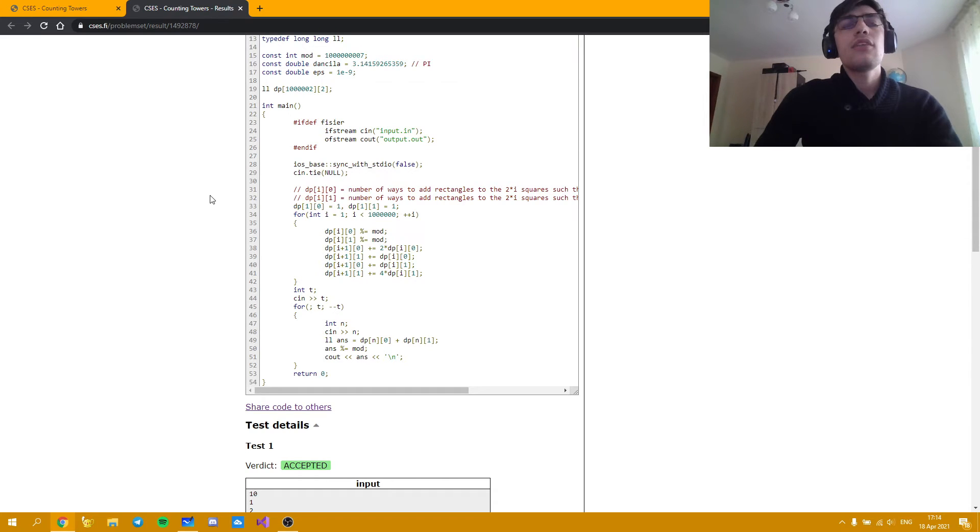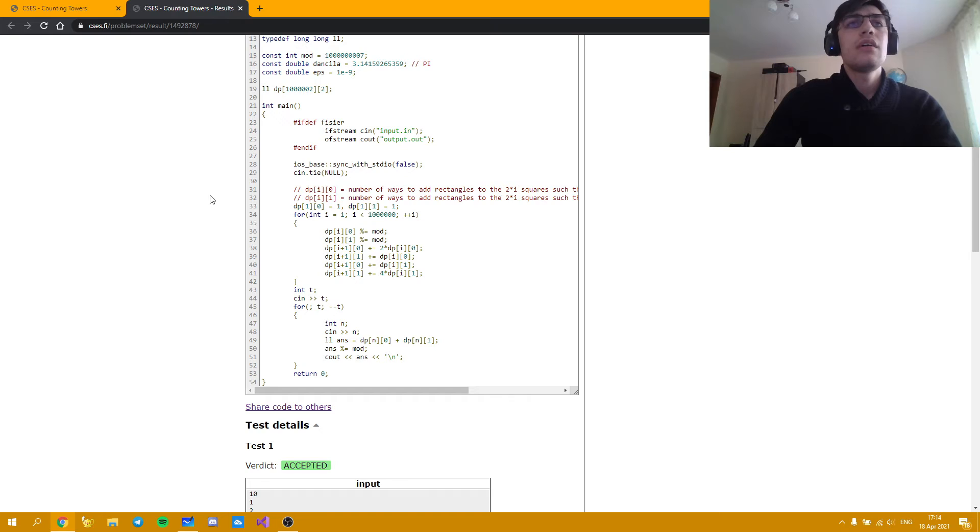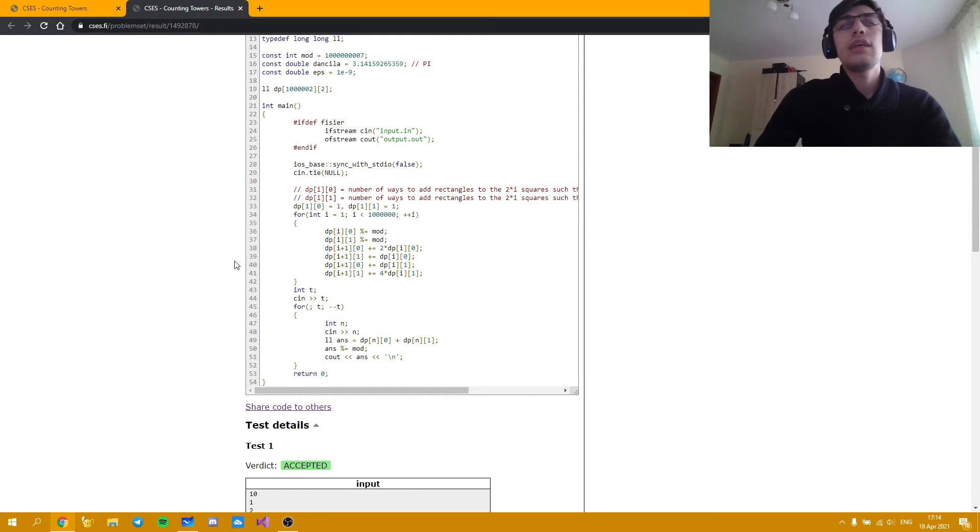What I did in the solution was to pre-compute all the values of DP. And then at the end when I have to read the input I just print out the answer.